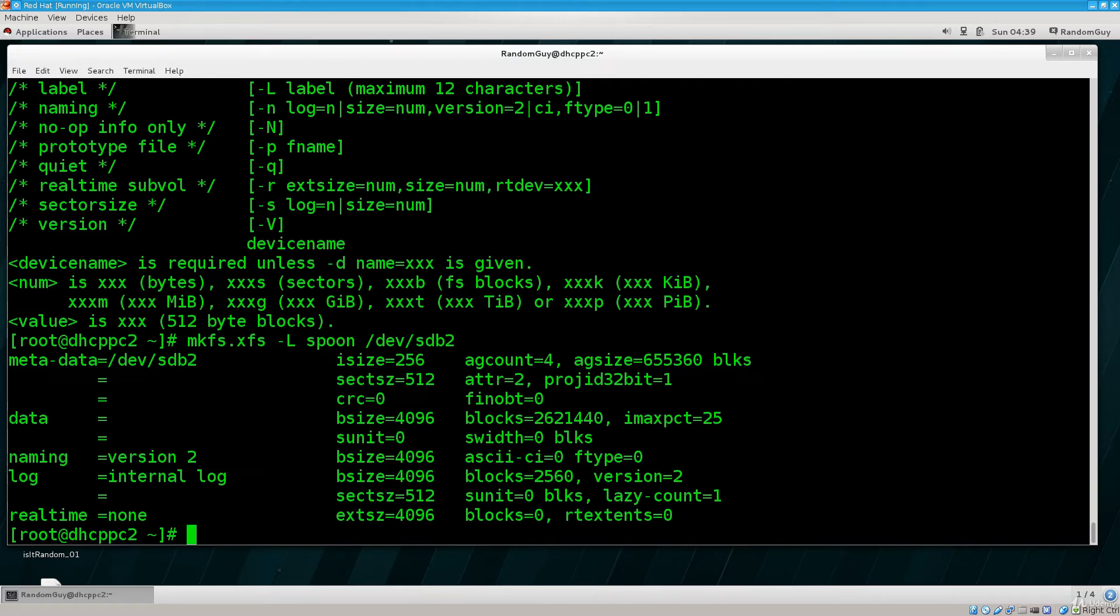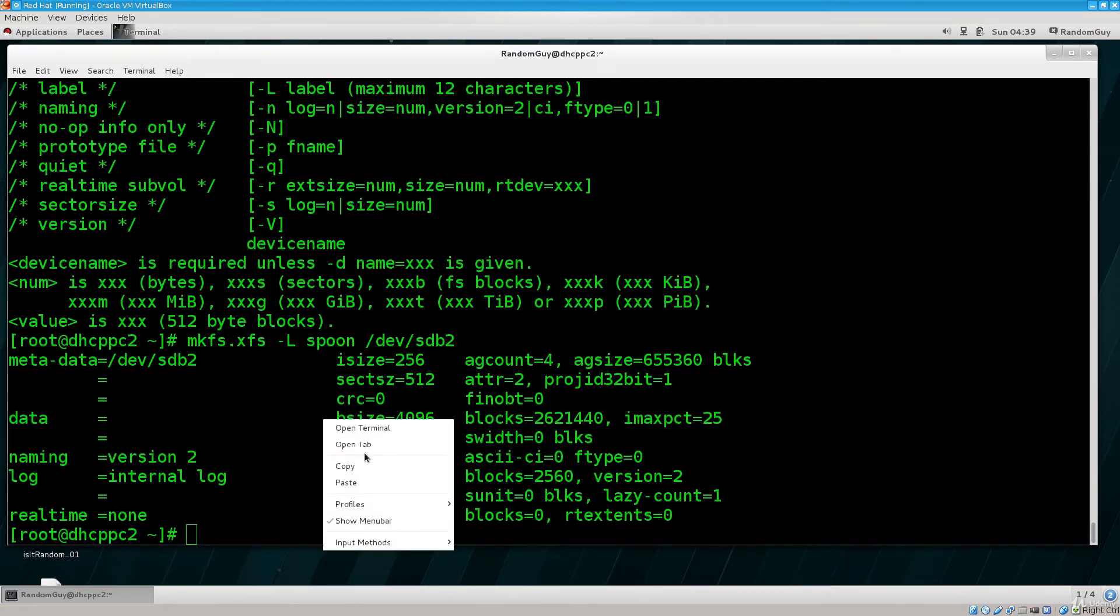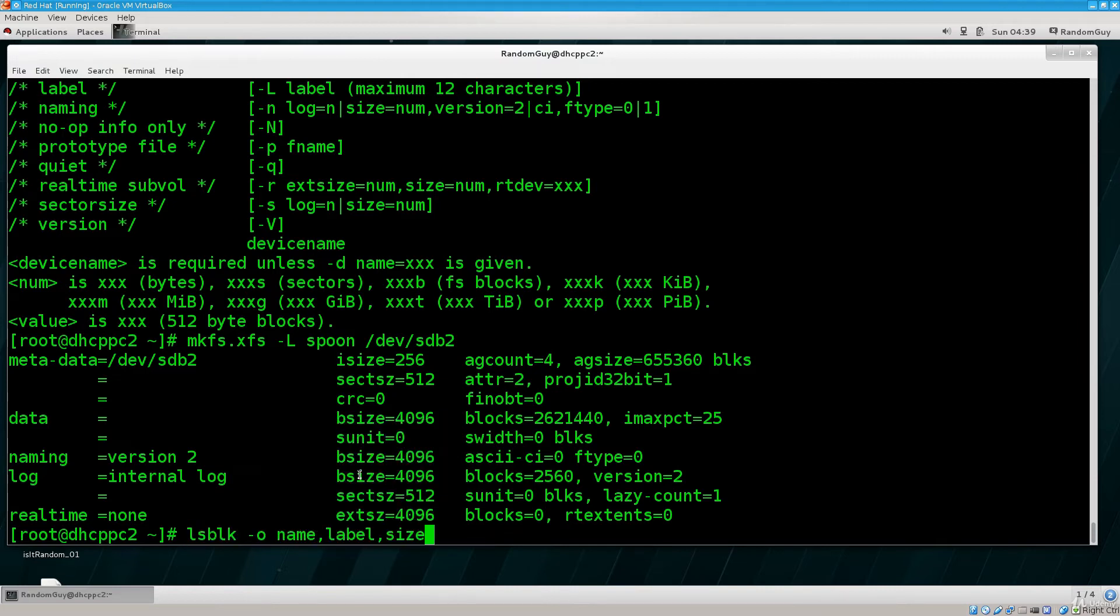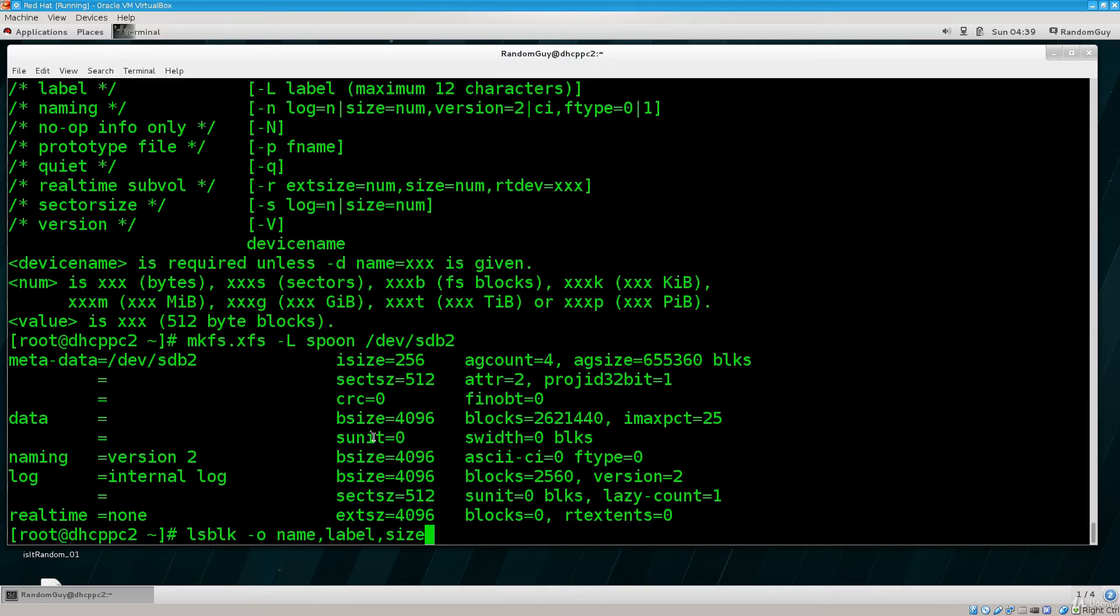There is another tool that I could share with you here - lsblk. Just use its help menu, you're going to see a lot of things there. But basically like this, you can specify the fields that you would like to see: name, label, size, output.